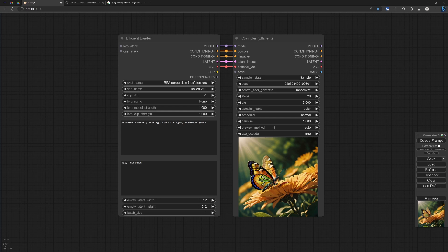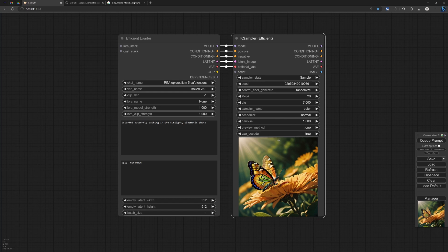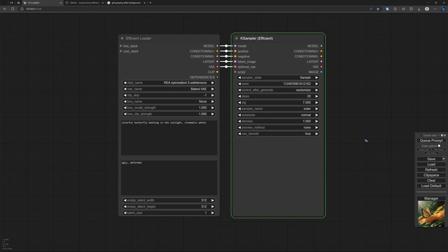Well you may like that or you may not like that. It is something that we can switch on and off here with the preview method. If I select none then it will not show it at all.